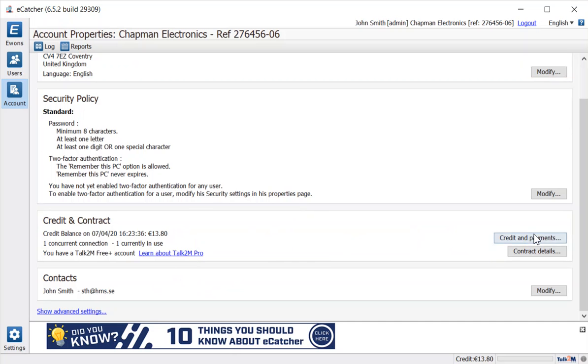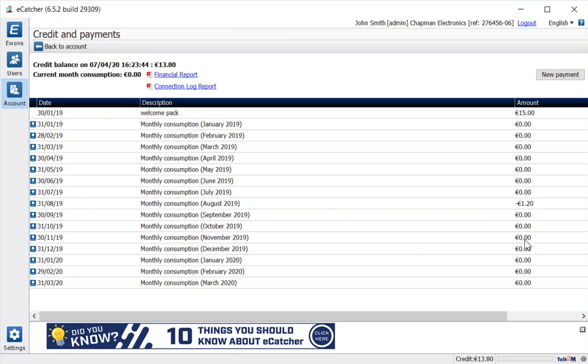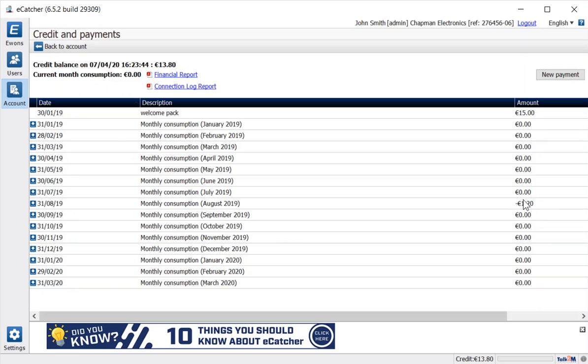So we'll look at the credits and payments section, and here you can download the reports—both the financial report and the connection log report—either the current one or for any previous months. So you can see in the list at the side here which month has used more credit, and that's because I was sending lots of SMS messages that month.